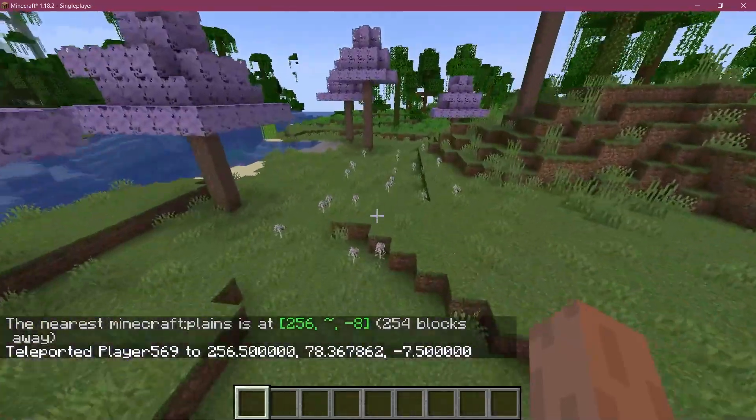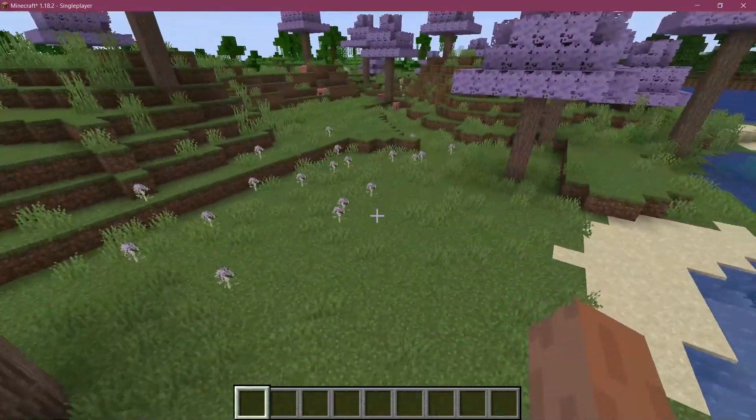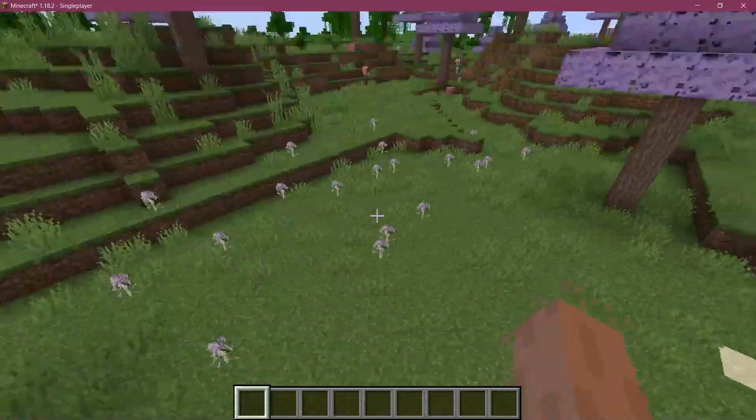Look at those beautiful flowers spawning in the world. Let's see how to add flower generation to Minecraft.